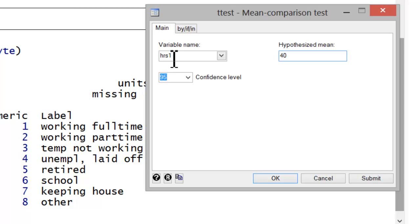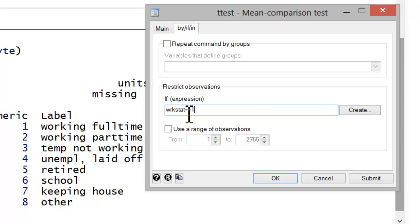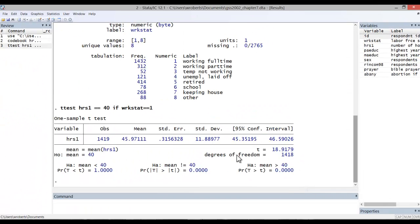Now, because we want to restrict our analysis to only those respondents who are working full-time, we would click on our by if in tab. And in the Restricted Observation section, under the if expression, we would type in workstat equals equals 1. You can see from the variable that that would restrict our analysis to only those who are working full-time. Let's go ahead and hit OK.